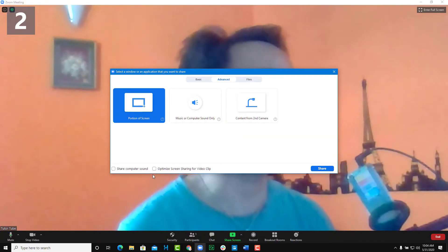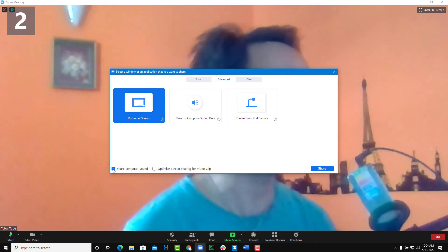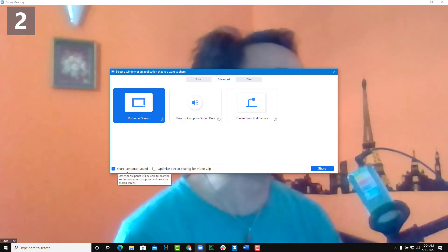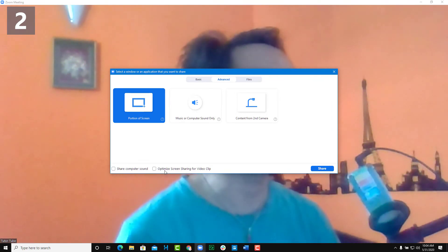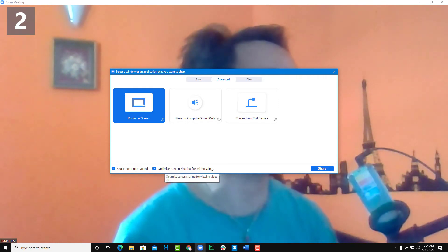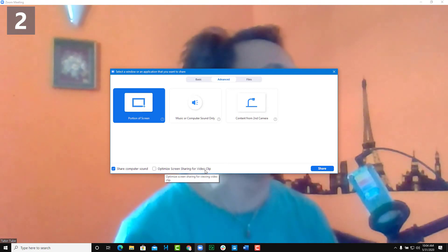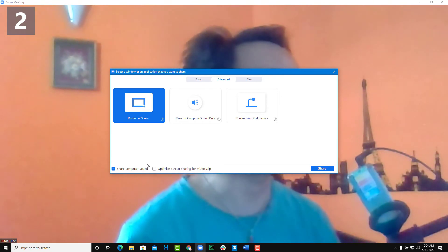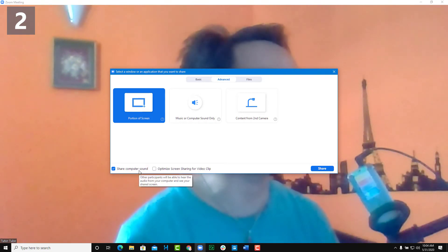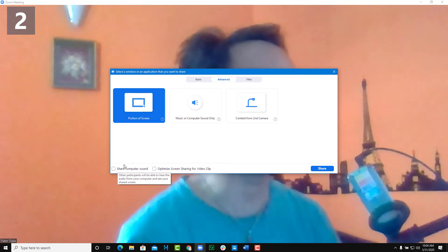While sharing a portion of the screen, you might also want to share your computer audio, so you can check that option as well. Additionally, if you're sharing a video clip, you may want to enable 'Optimize screen share for video clips.' If you want your computer audio shared during a presentation, you can turn that on too.